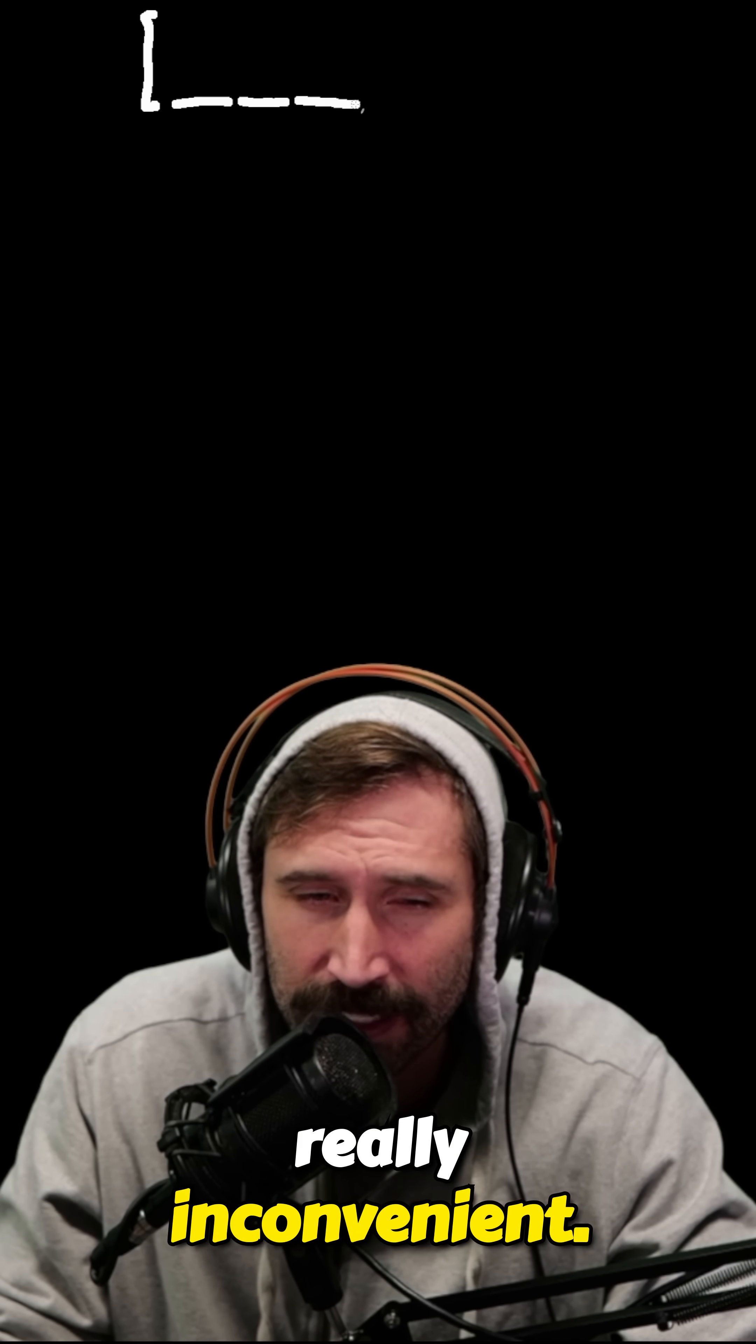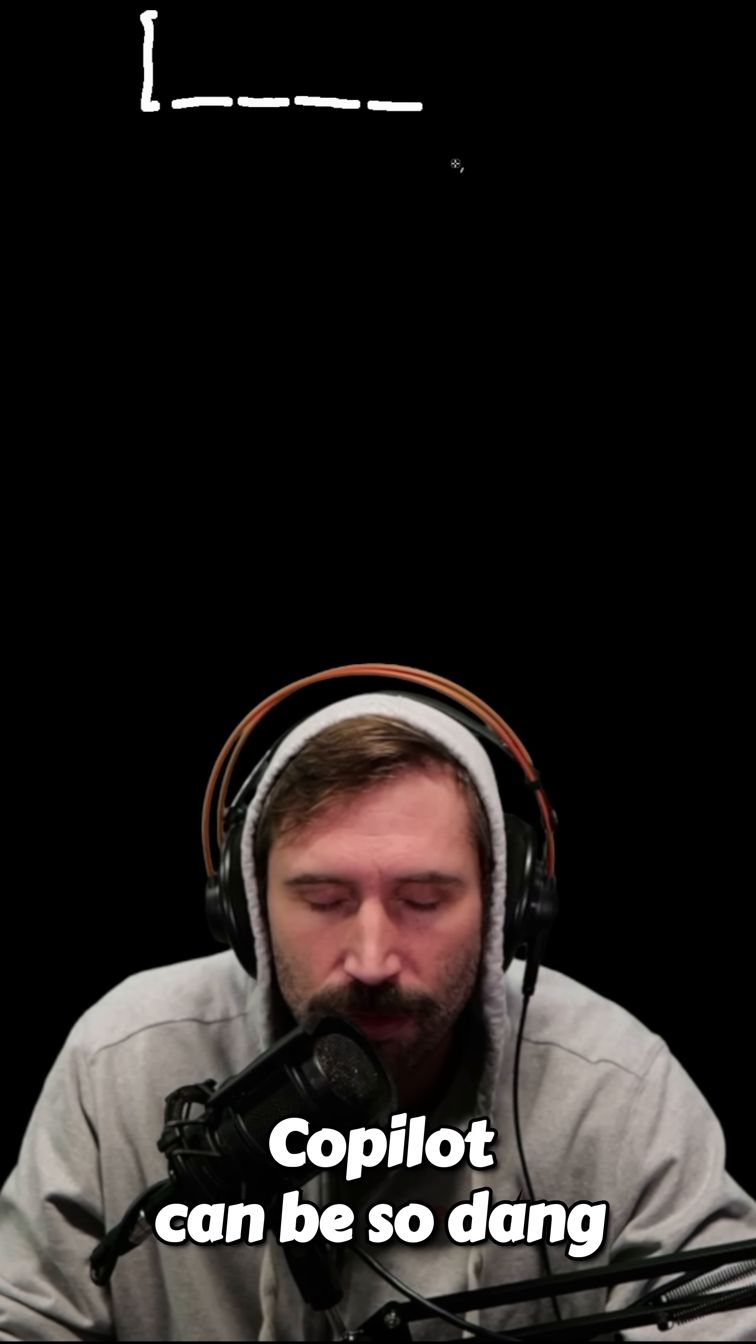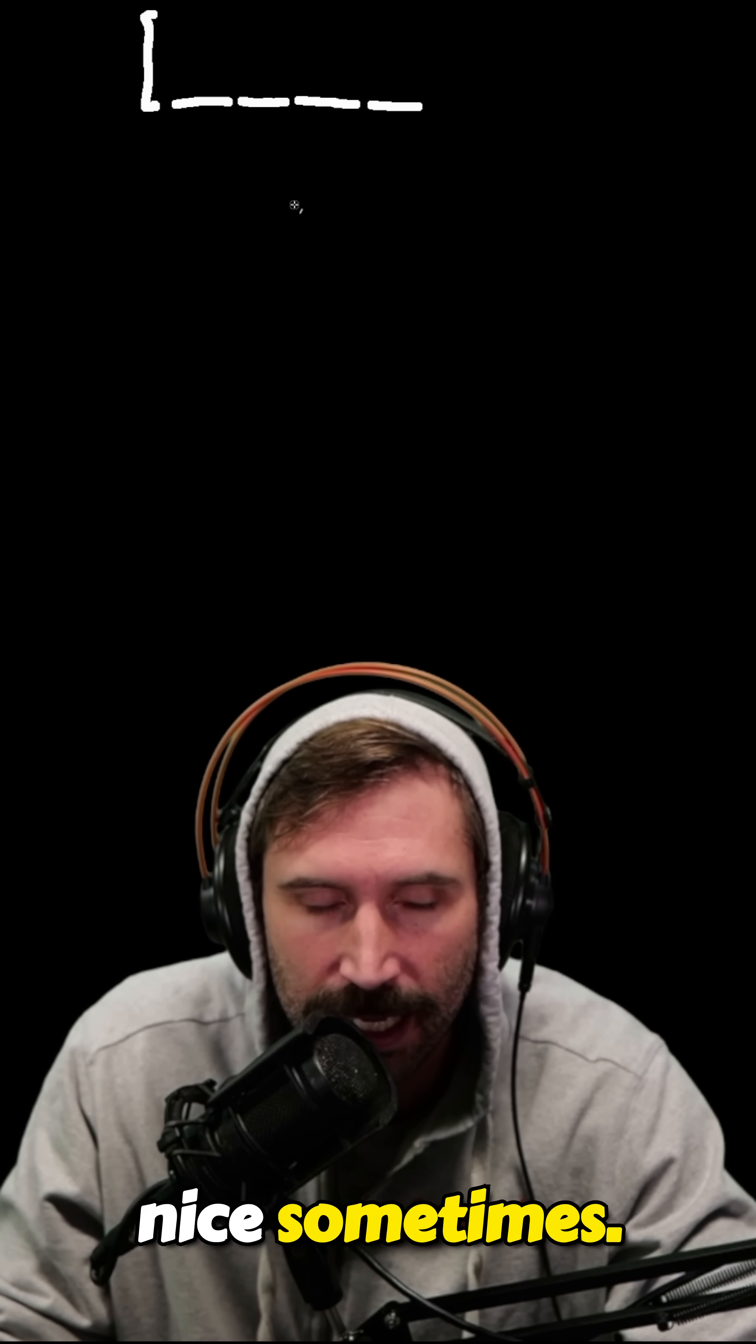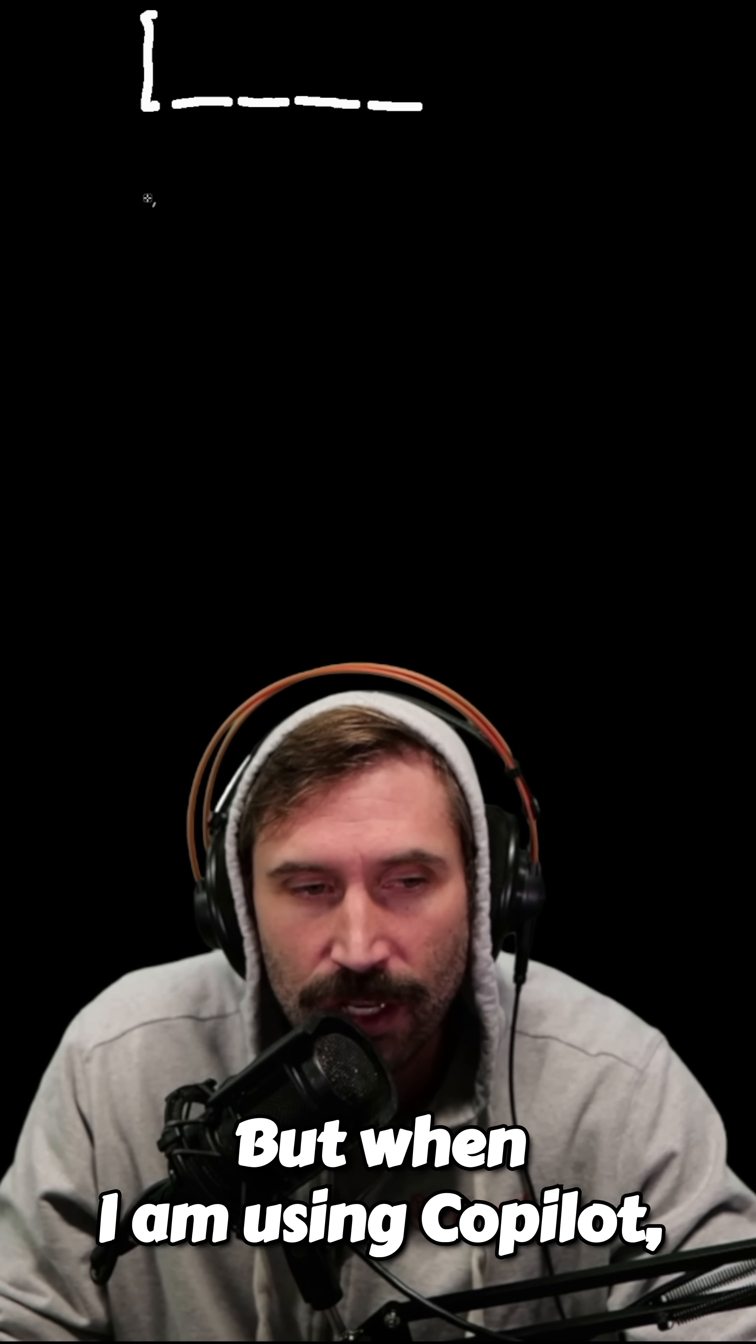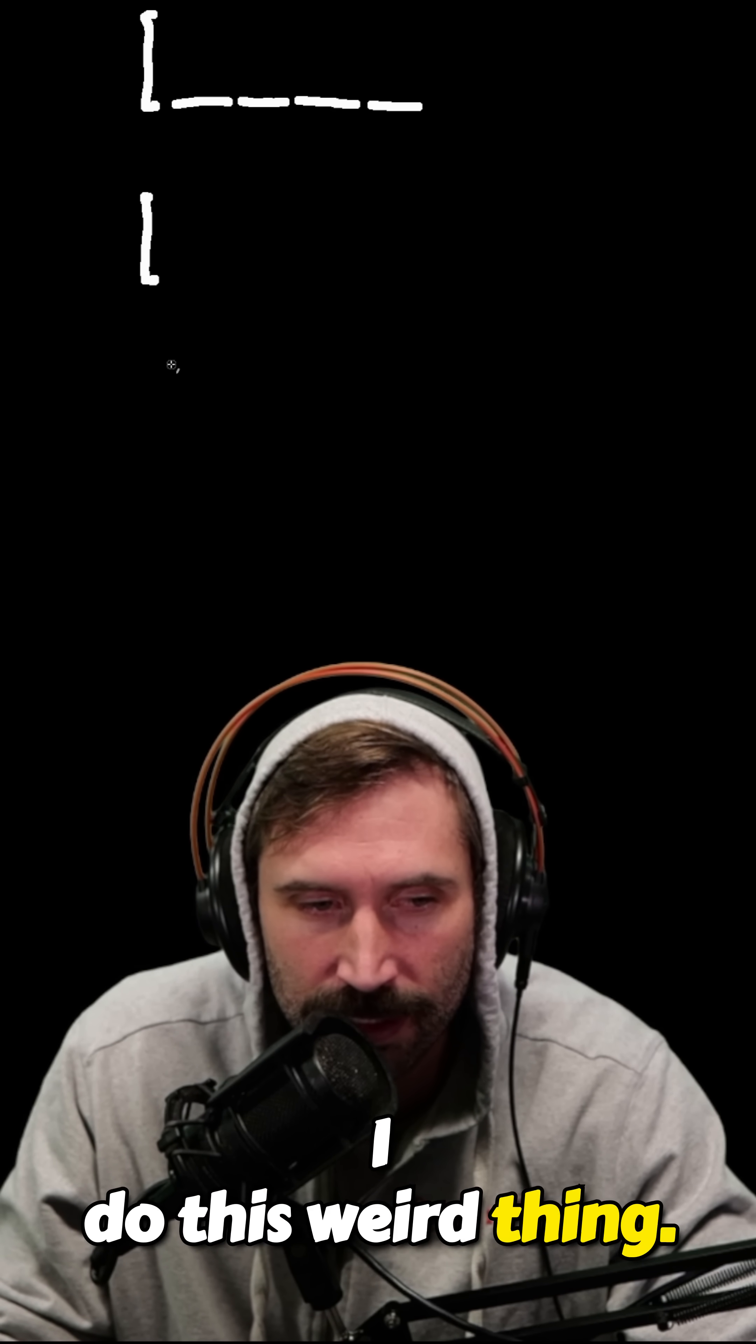Yeah, there's some things that are really inconvenient, and honestly Copilot can be so dang nice sometimes. But when I am using Copilot, I do this weird thing.